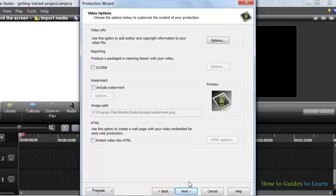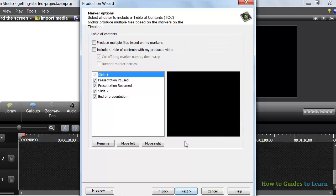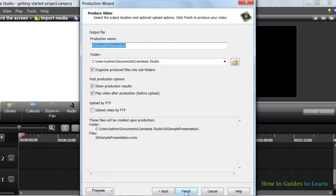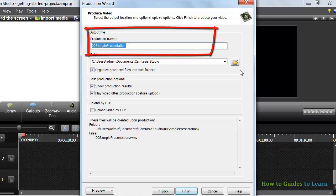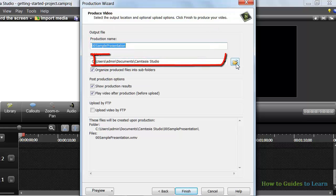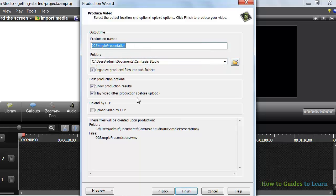Ignore the other options and click Next. Ignore the table of contents page and click Next. Give your video a title in this box. Select a preferred output folder for your video, or leave the default selection. Leave the default selections for the other options.